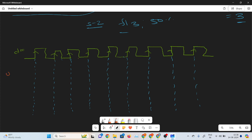50% means on time and off time should be same. So for 1 and half clock, it will be off — means logic 0 — and for 1 and half clock, it will be logic 1. It will repeat like that. So this is the F by 3 circuit with 50% duty cycle. Logic 0 for 1 and half clock and logic 1 for 1 and half clock, and it will repeat.